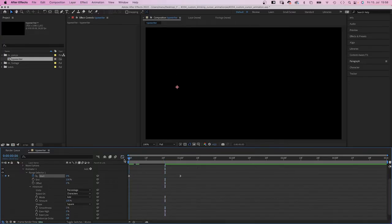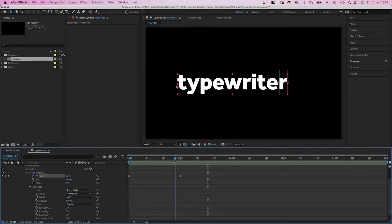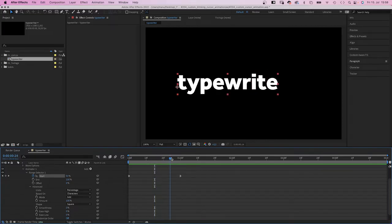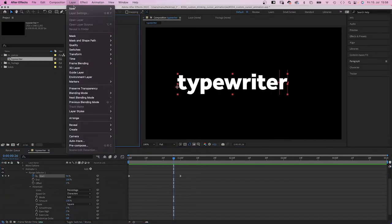So how do we add a cursor to that? The great thing is, the width of the text layer adjusts depending on the number of letters. The plan is to attach the cursor to the right edge of the text layer with an expression.